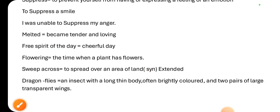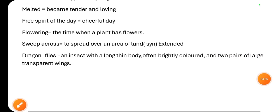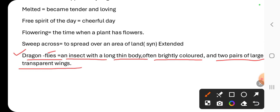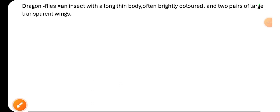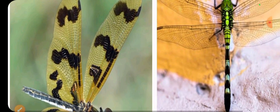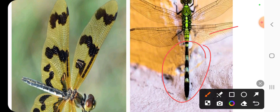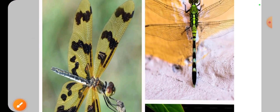Next word is 'dragonfly.' Dragonflies are a group of insects with a long thin body, often brightly colored, and two pairs of large transparent wings. Let me show you the picture of a dragonfly — see here, long thin body, brightly colored, with transparent wings. This is the picture of a dragonfly.